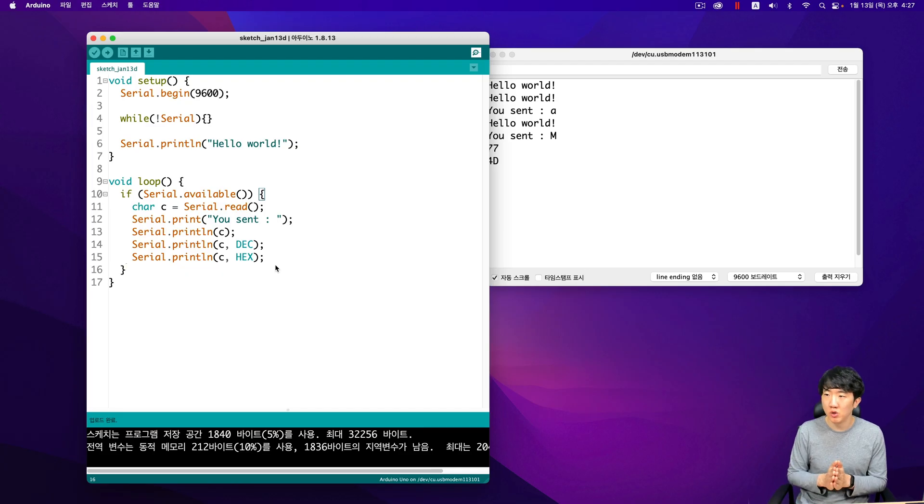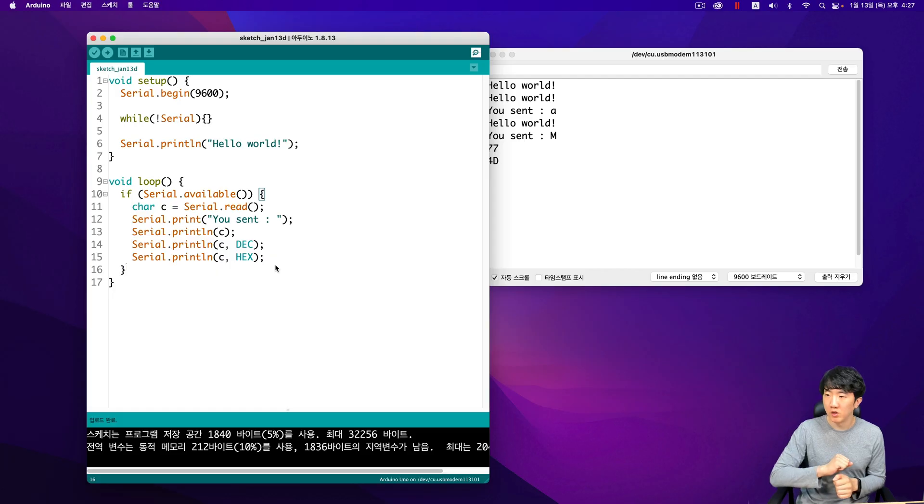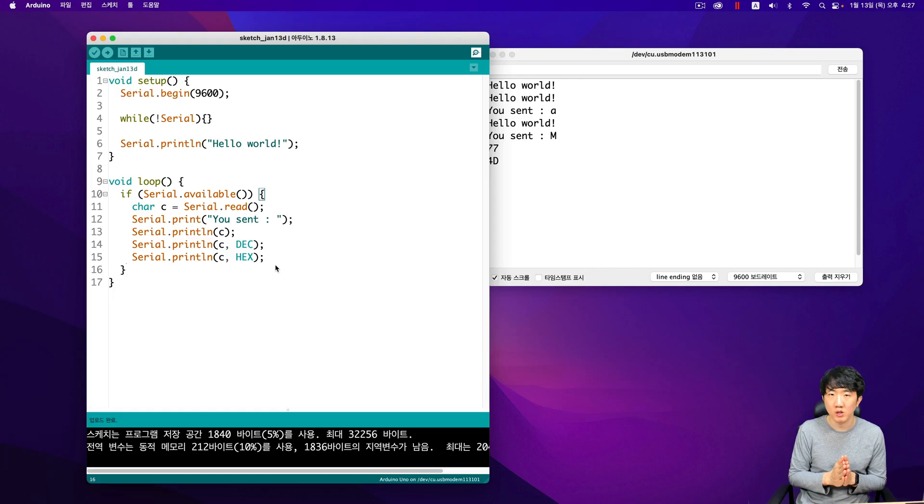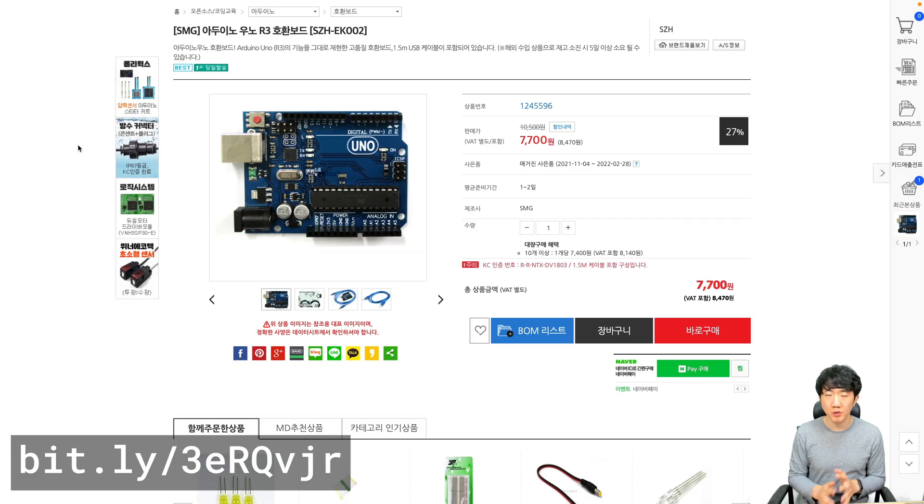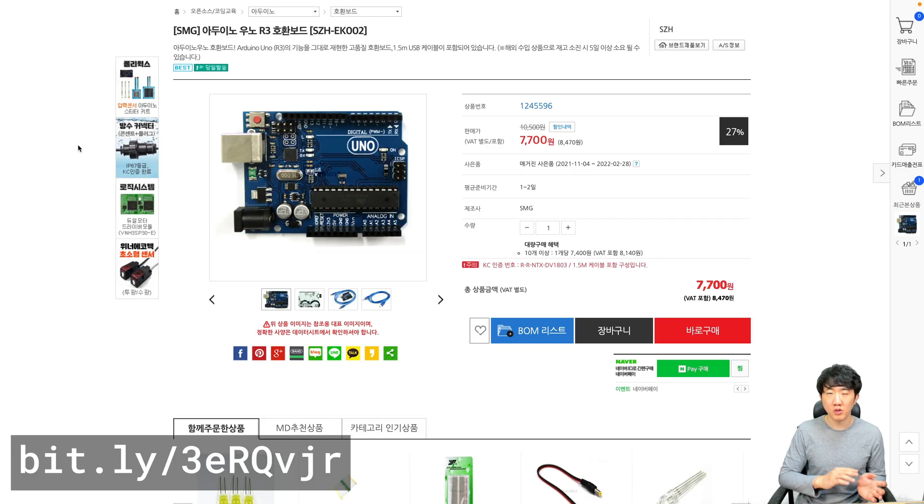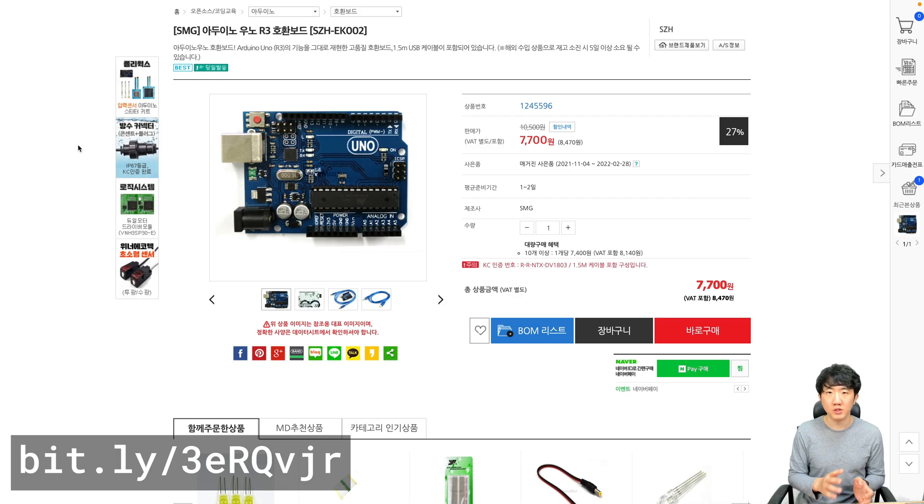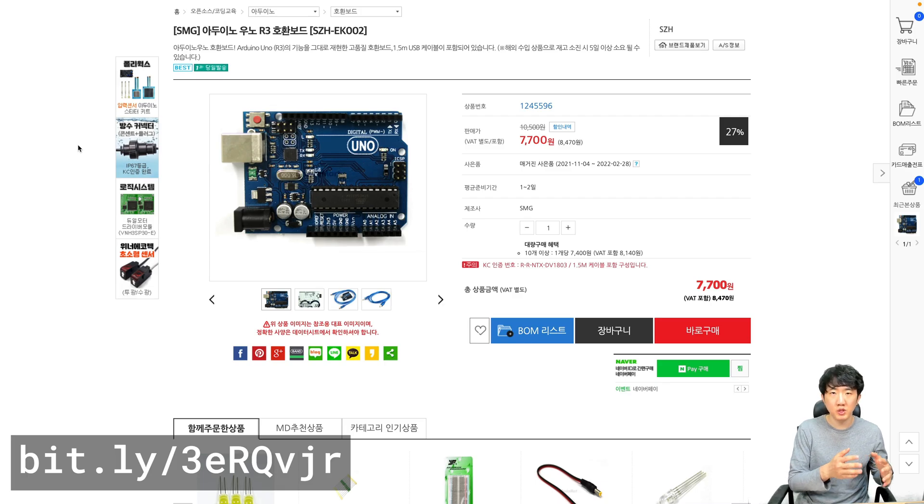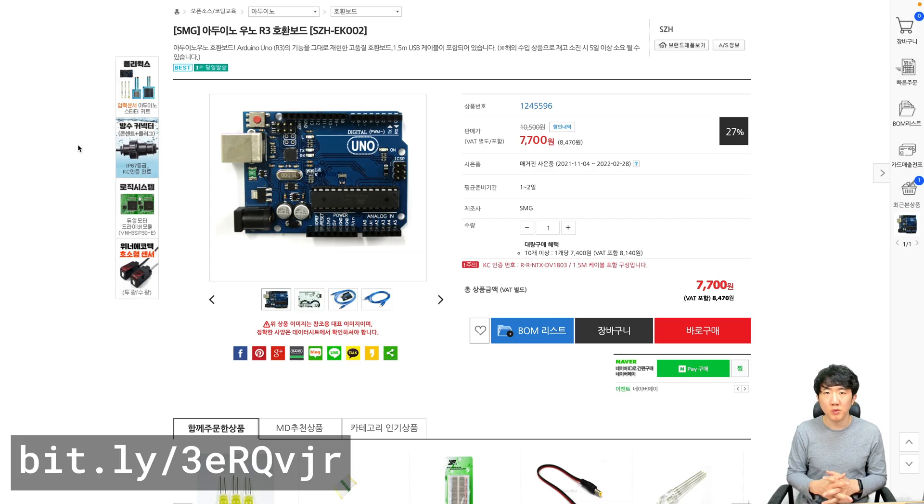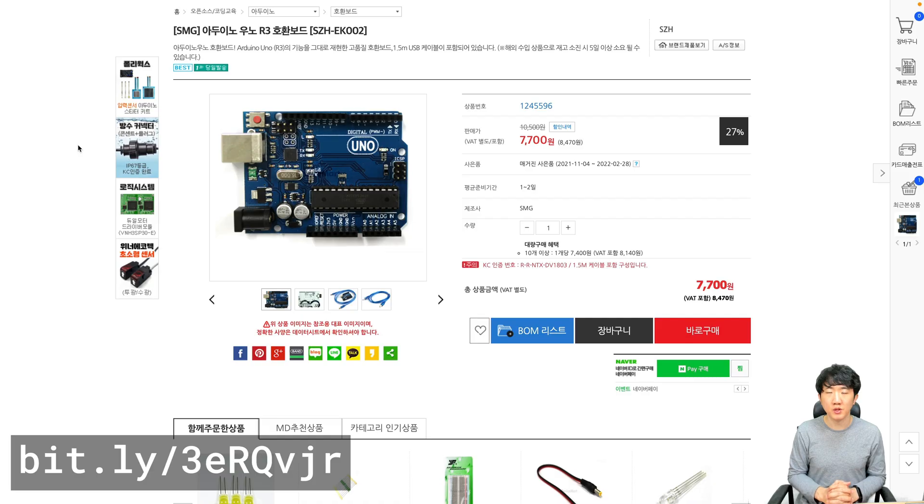In this session, I first explained how to send and receive data through serial communication. In the next session, I will explain how to perform Arduino debugging using this serial communication. Then I will see you next time.